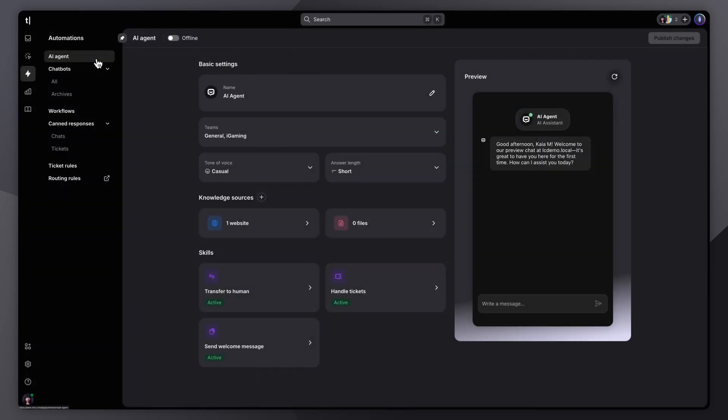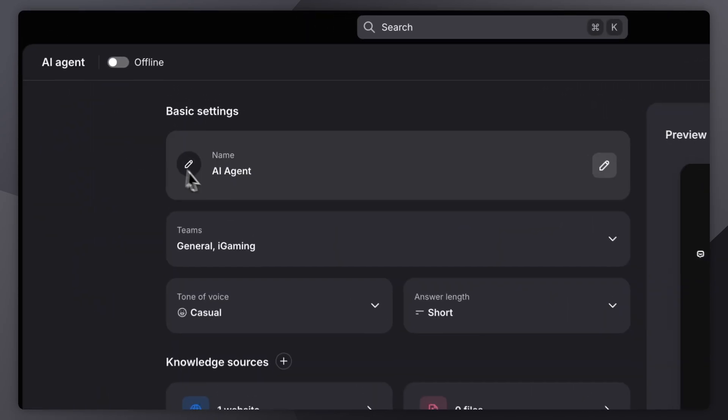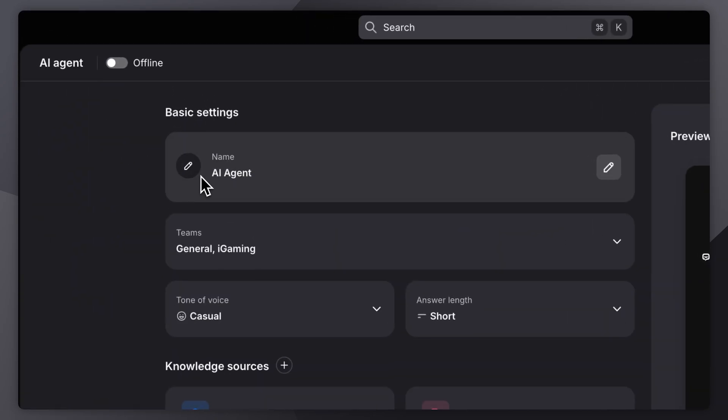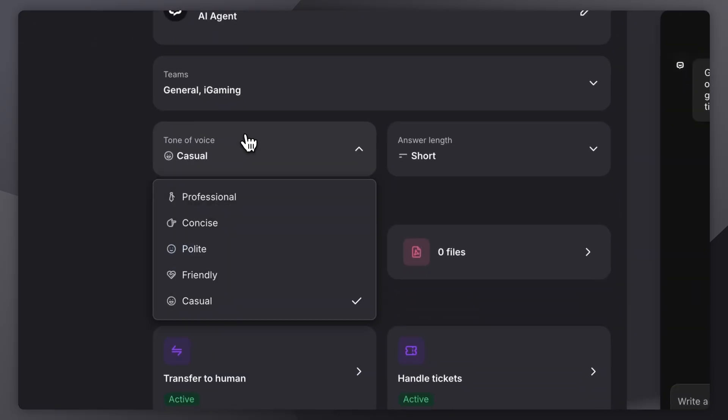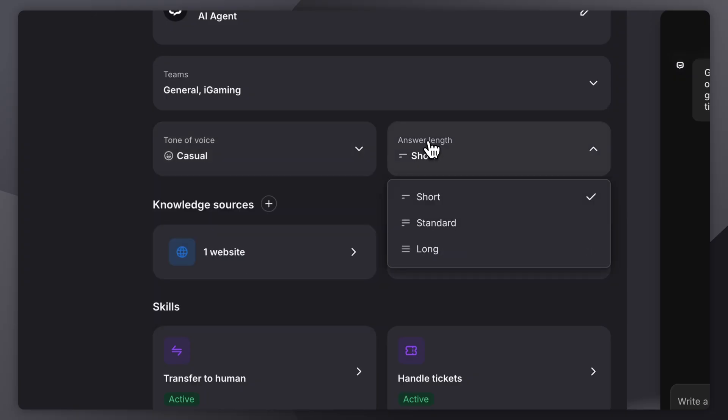Let me show you how to edit your AI agent. At the top, you'll find the basics. Name your AI agent and assign it to a team. You can also customize how it sounds by adjusting the tone and response length, so everything stays consistent with your brand voice.